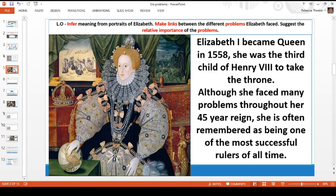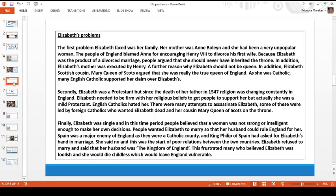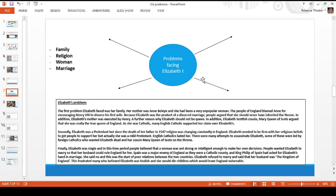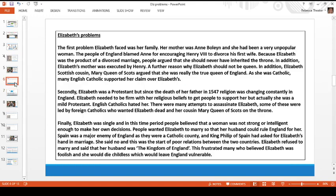When Elizabeth became queen in 1558 she was the third child of Henry VIII to take the throne. She faced many problems throughout her 45-year reign, yet she is often remembered as one of the most successful rulers of all time. We're going to think about some of the problems Elizabeth faced as soon as she became queen and throughout her reign. I'm going to read this information to you, and then you're going to make a mind map or notes on the key problems.